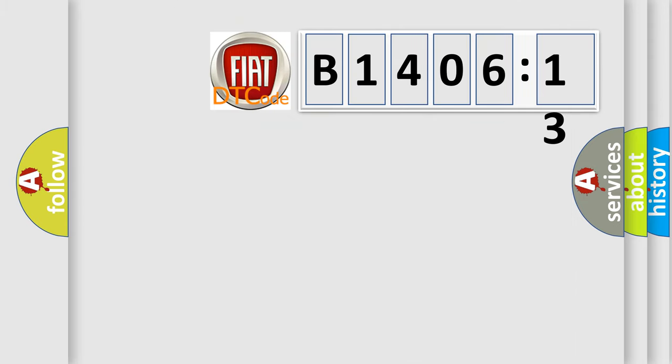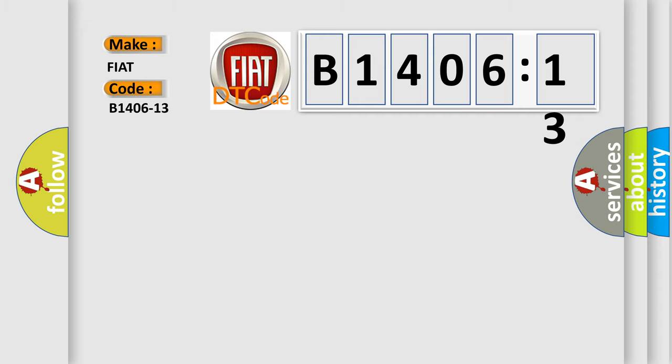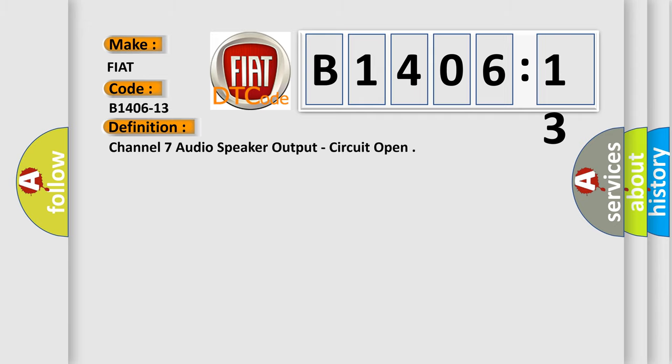So, what does the diagnostic trouble code B1406-13 interpret specifically for FIAT car manufacturers? The basic definition is: channel 7 audio speaker output, circuit open.